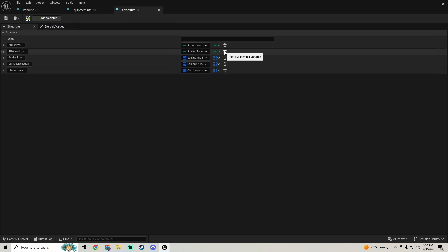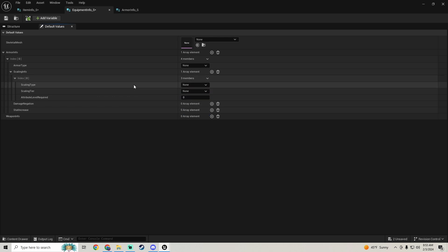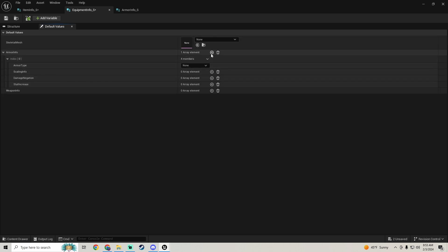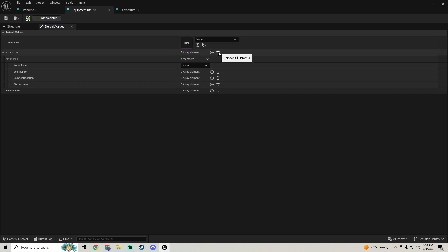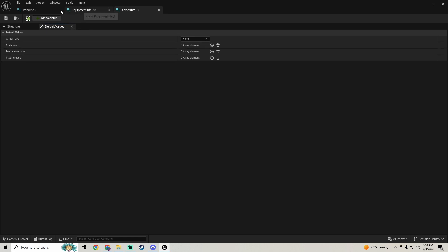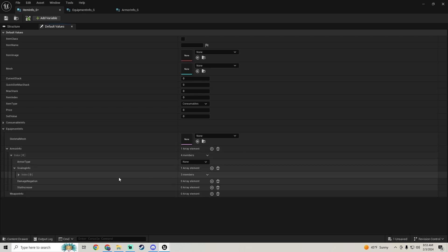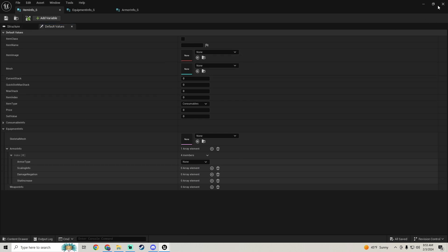Get rid of attribute type in our armor info structure so that when we add scaling info it'll already be in there, and we can just change the attribute level required inside it. This separates it properly — previously adding armor info would give the option to add different armor types every time, which you don't want for items of the same armor type. Close all of this down.